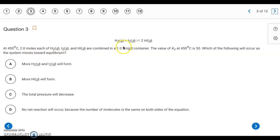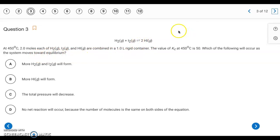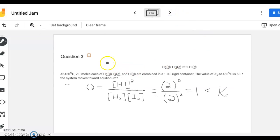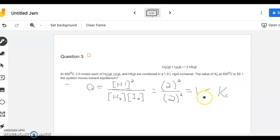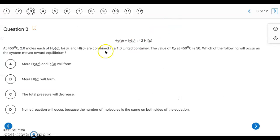Question three: we have two moles of each component in a one-liter container, so each substance is 2 M. The K value is 50. Writing the Q expression, everything is 2 M, so it's 2² over 2², which equals 1. Since Q = 1 is less than K = 50, the reaction will shift to the right as it moves towards equilibrium. The answer is B.